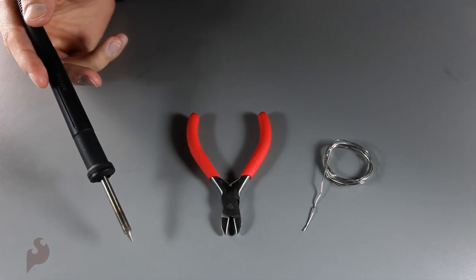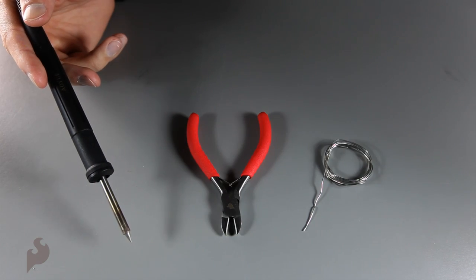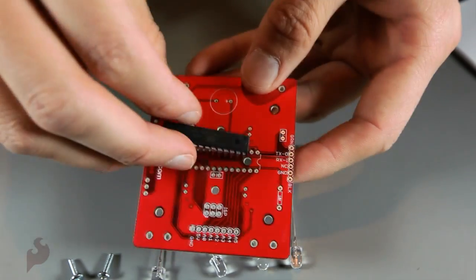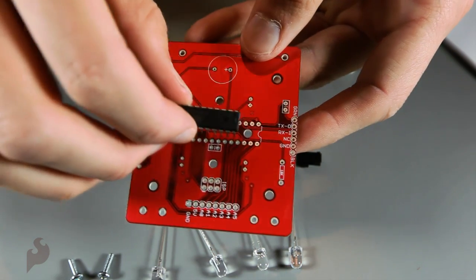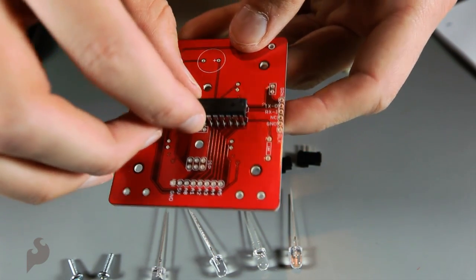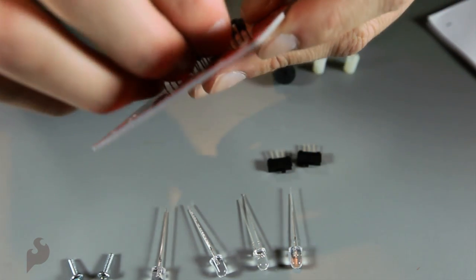You'll need a soldering iron, some solder, and some wire clippers. First thing we need to do is put the Atmega 168 into the PCB.